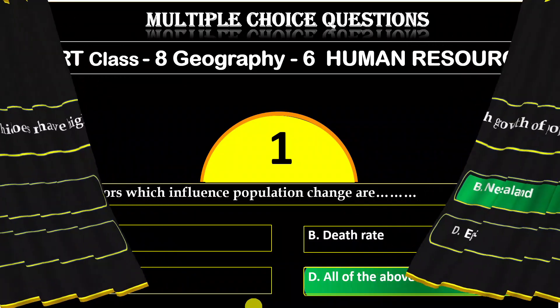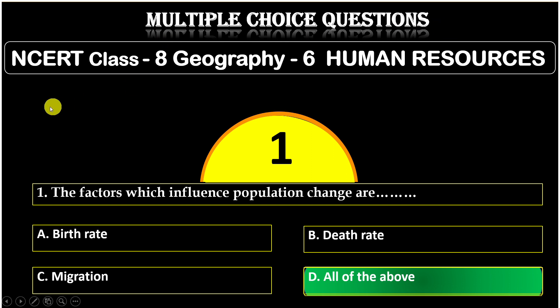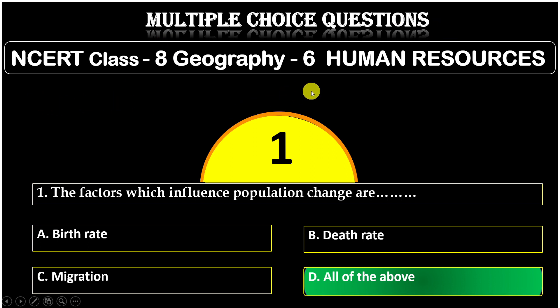Hello viewers, we are discussing multiple choice questions of NCERT Class 8th Geography, Chapter 6, Human Resources.